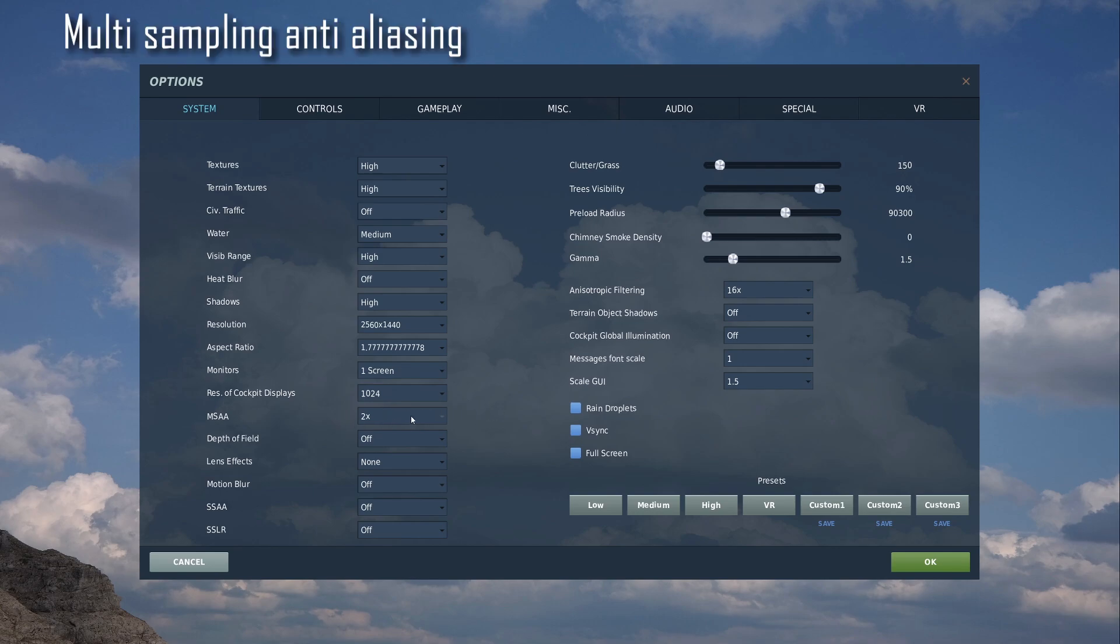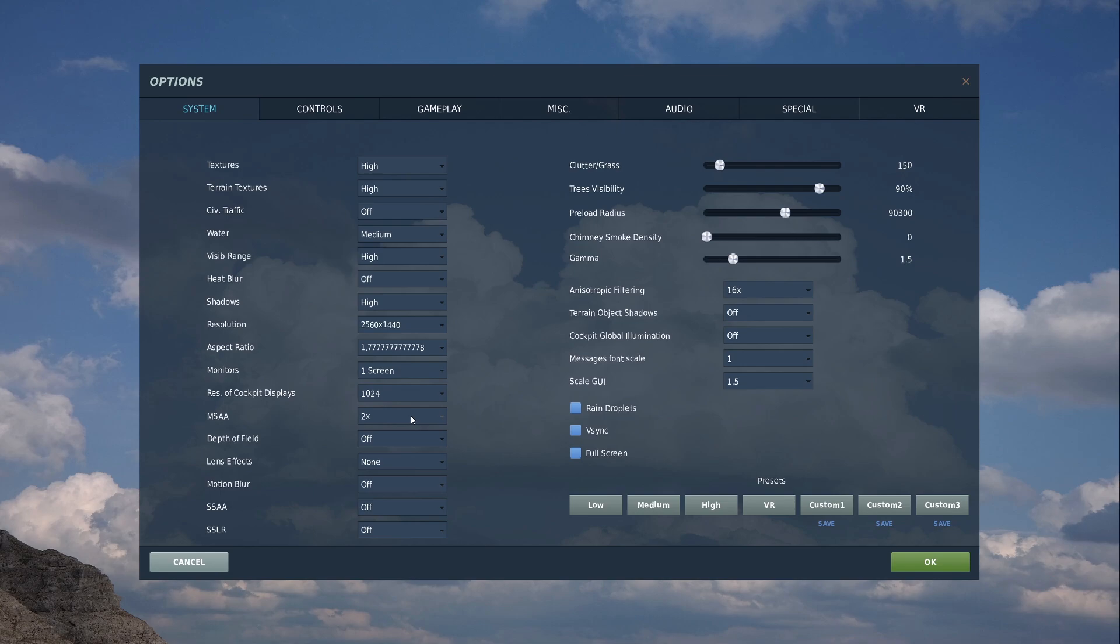MSAA. I've set that to 2. Again, if you've got a better system than mine, you can probably bump that up to 4. I wouldn't be surprised.